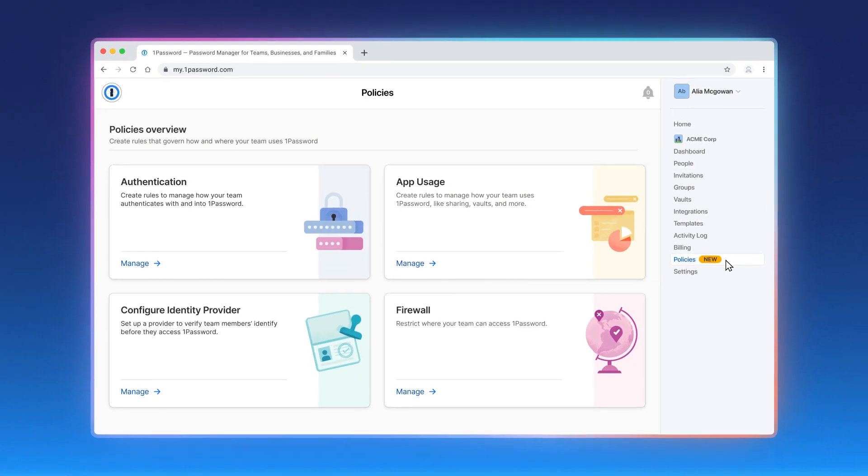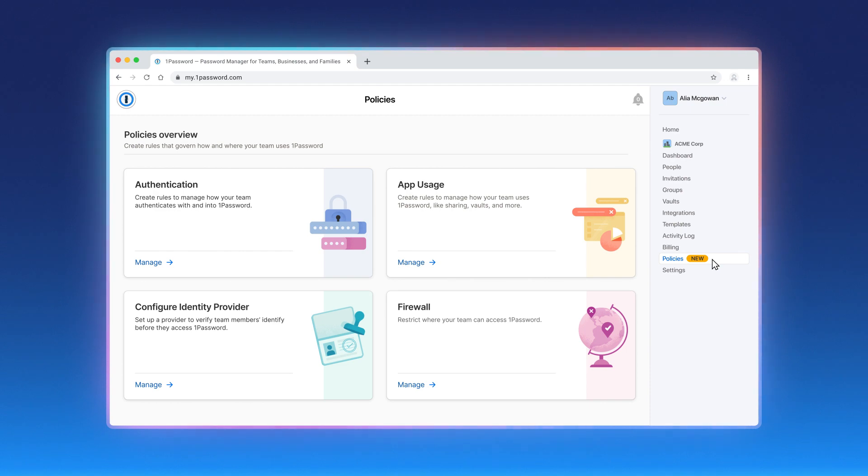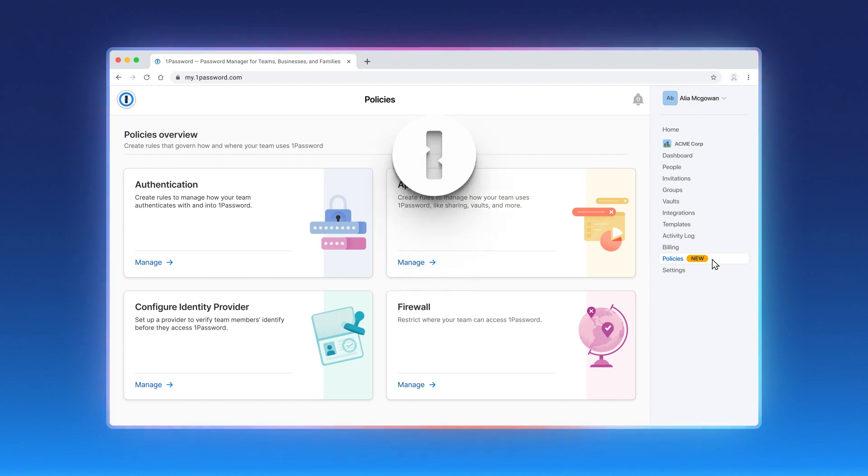And that's how to customize your policies to align your use of 1Password with your security strategy and industry best practices. Start proactively protecting your business today with 1Password policies.